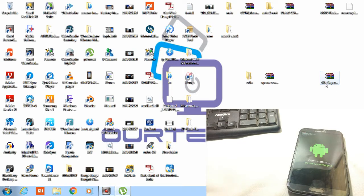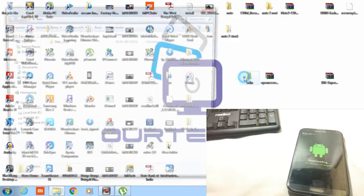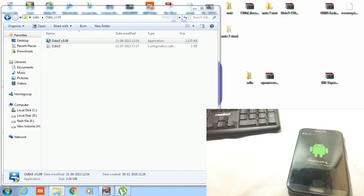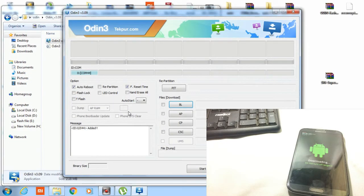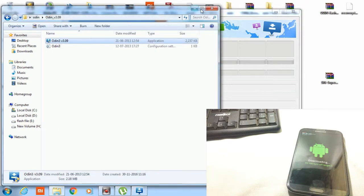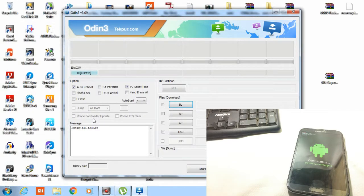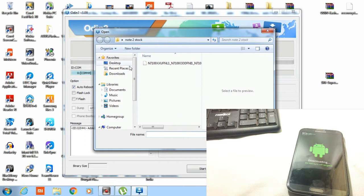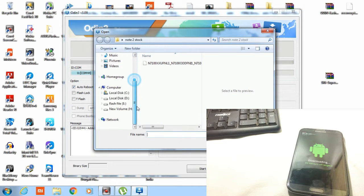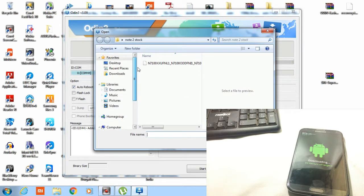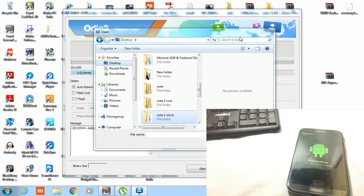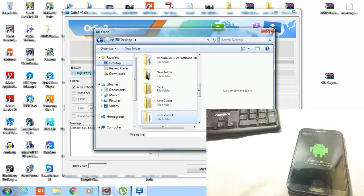Now open the odin. So here the ID com is app level. I already connected my phone, so this was added. So now select the AP file from AP desktop to select this open recovery file.